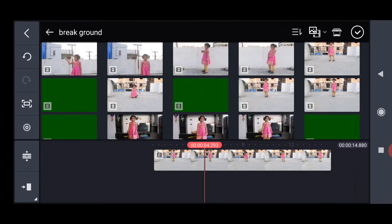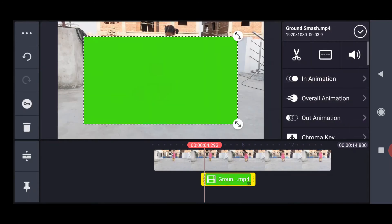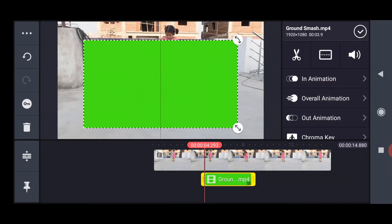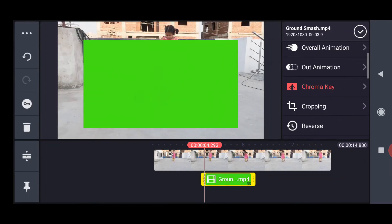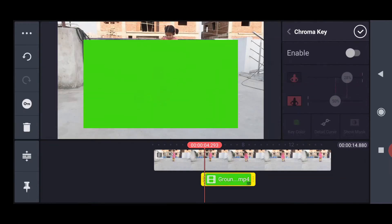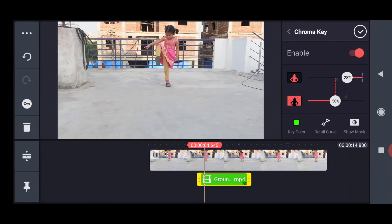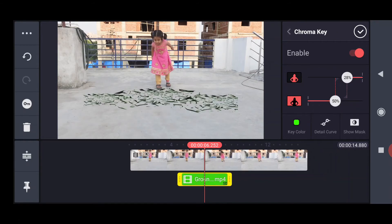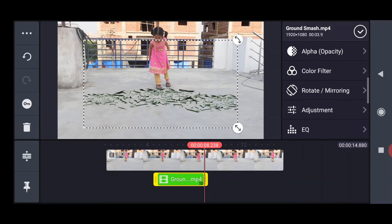Tap Chroma Key and adjust the sliders to make the background transparent. Tap Color Filter and select the black and white option.